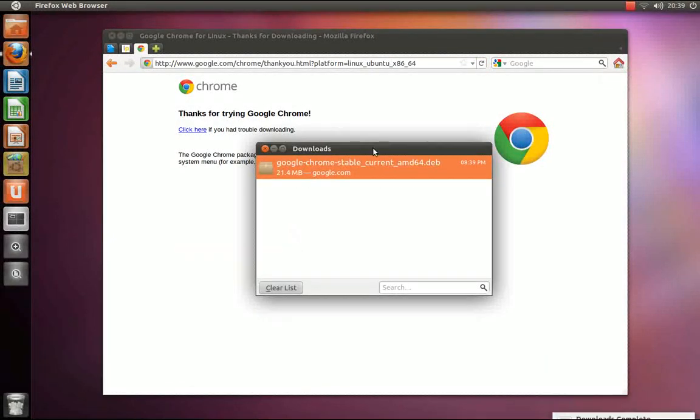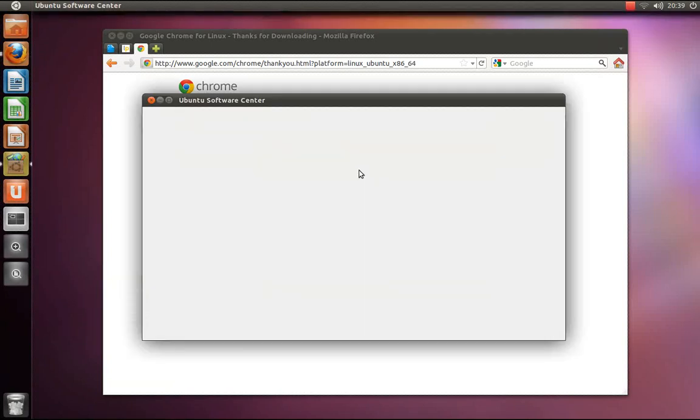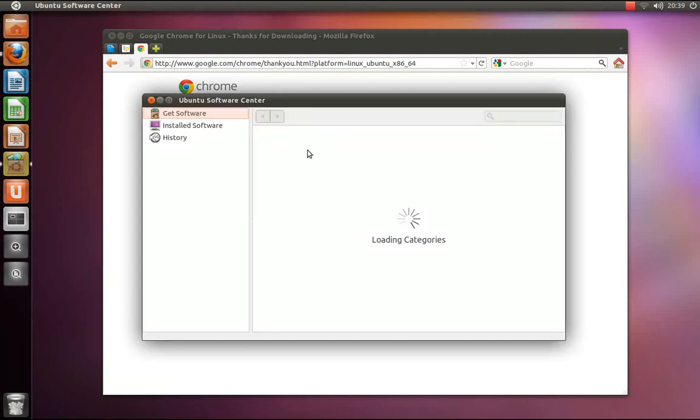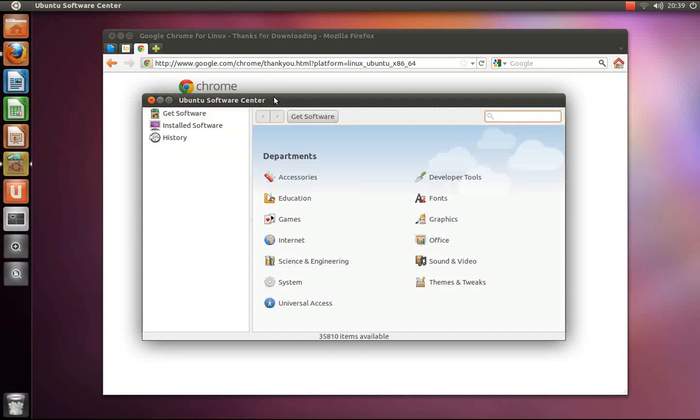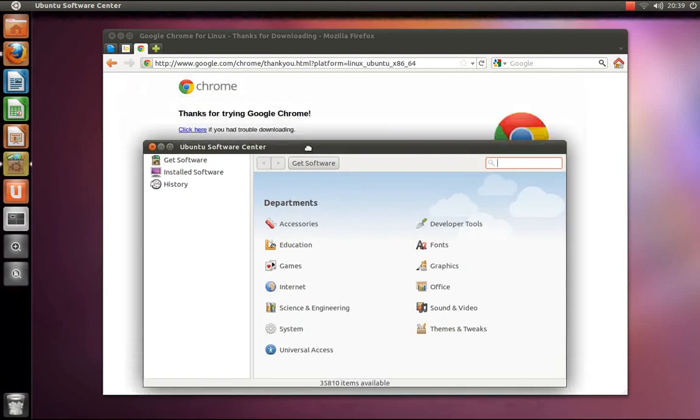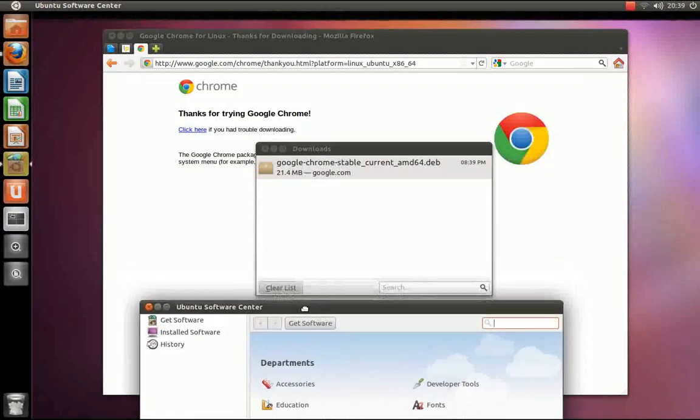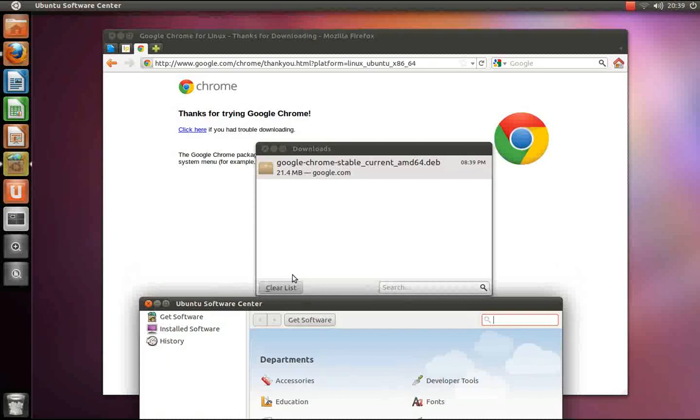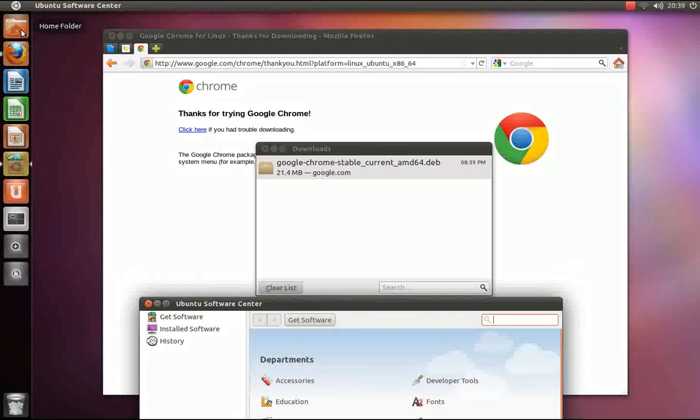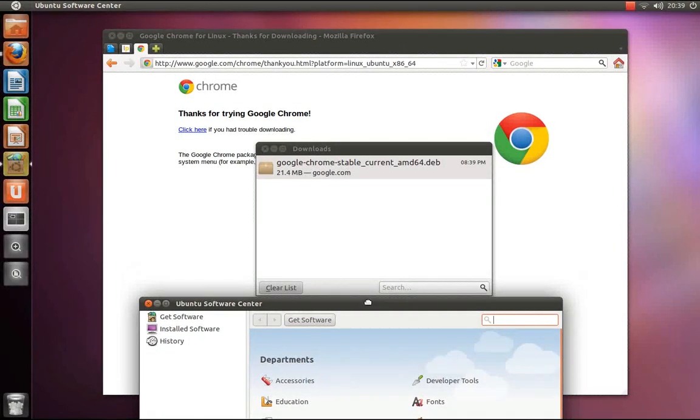Once the download has finished, double-click in your Downloads window which will open the Ubuntu Software Center. You can also execute the .deb file using Nautilus and navigating to where you downloaded the file.